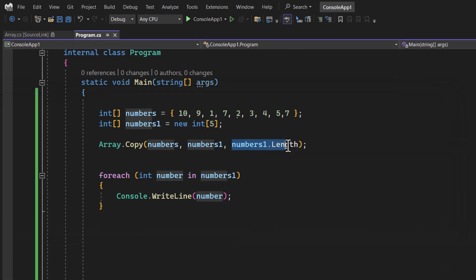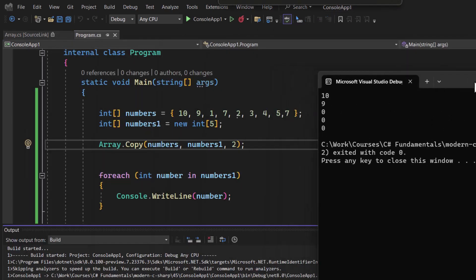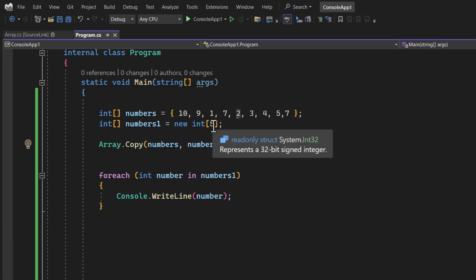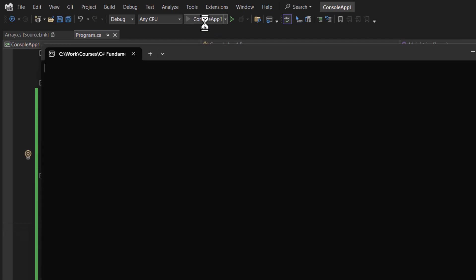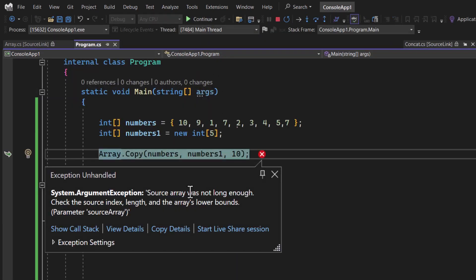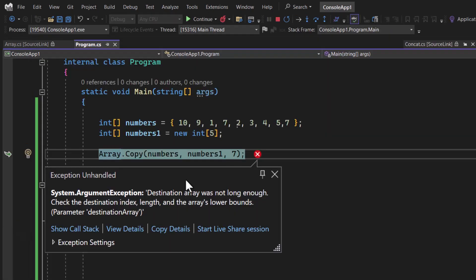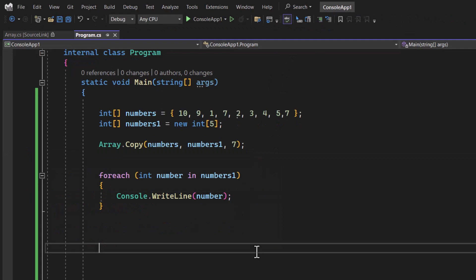If we pass a smaller number like 2, only two elements are copied and the rest show the default integer value of zero. If we pass more than the capacity — say 10, when numbers1 can hold only five — we get an exception: 'source array was not long enough'. Passing 7 gives: 'destination array was not long enough'. This is how the Copy method handles edge cases.